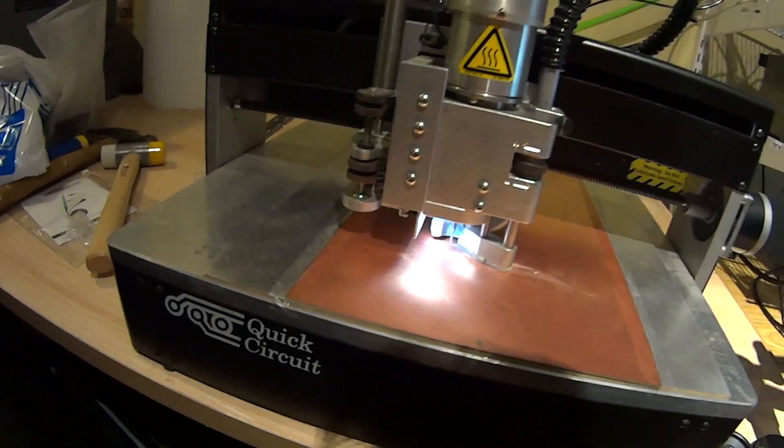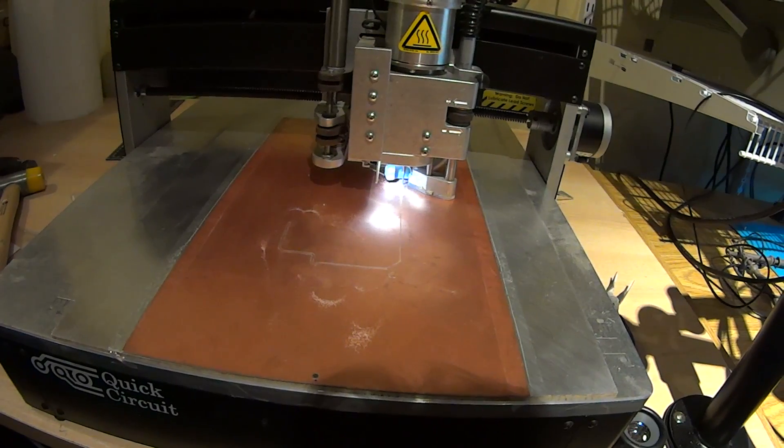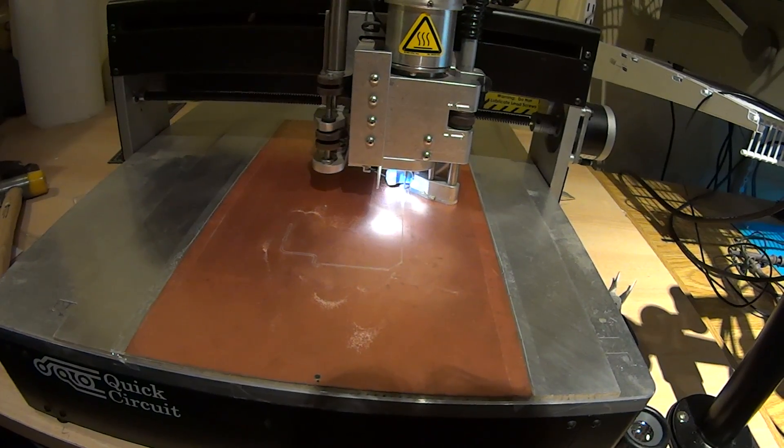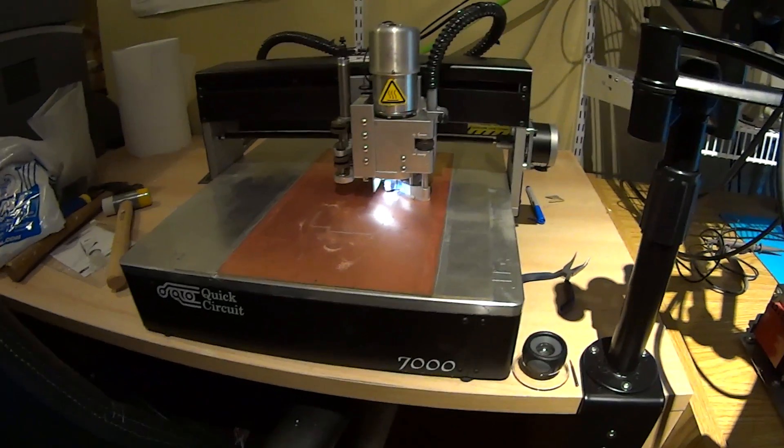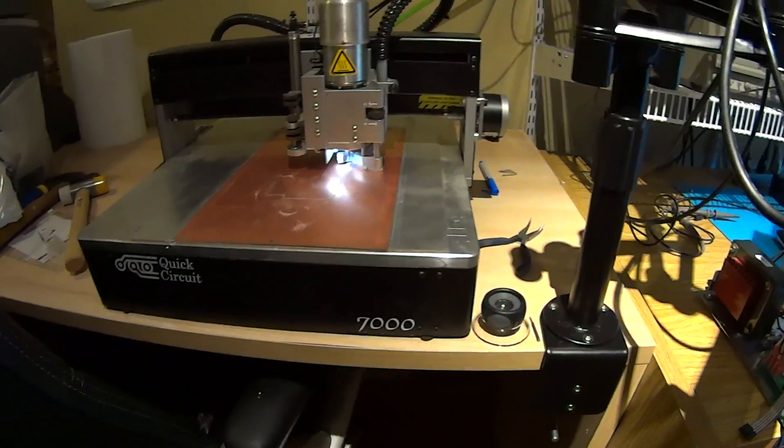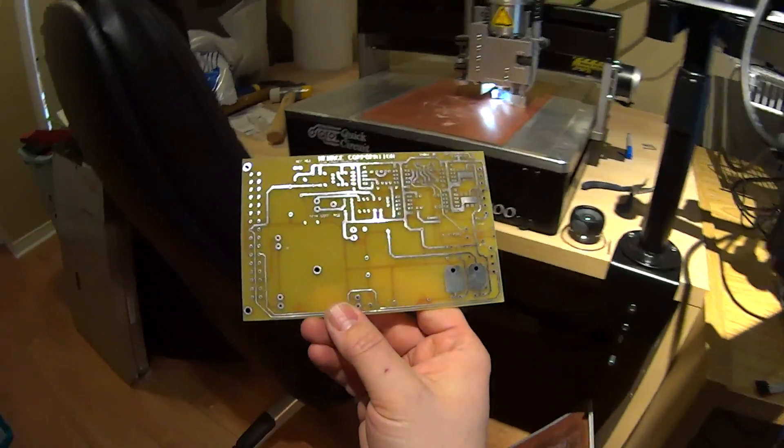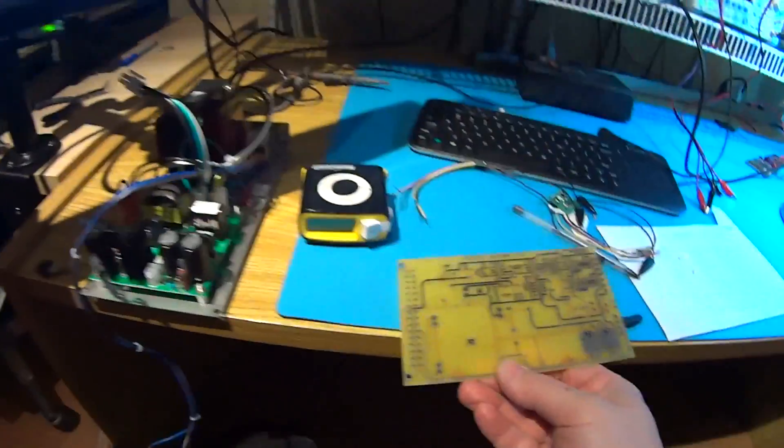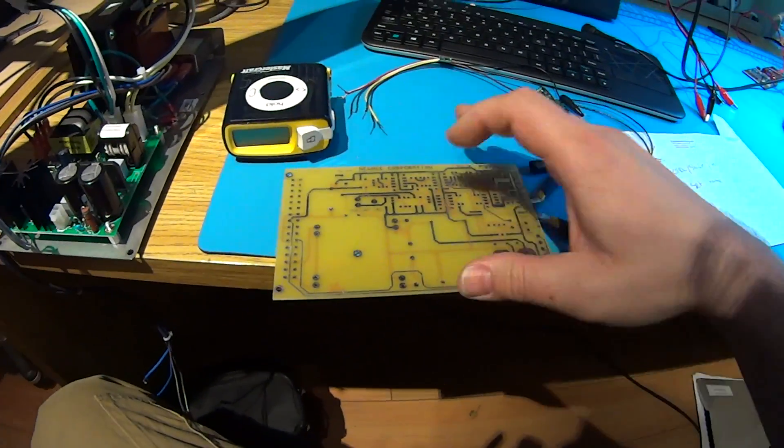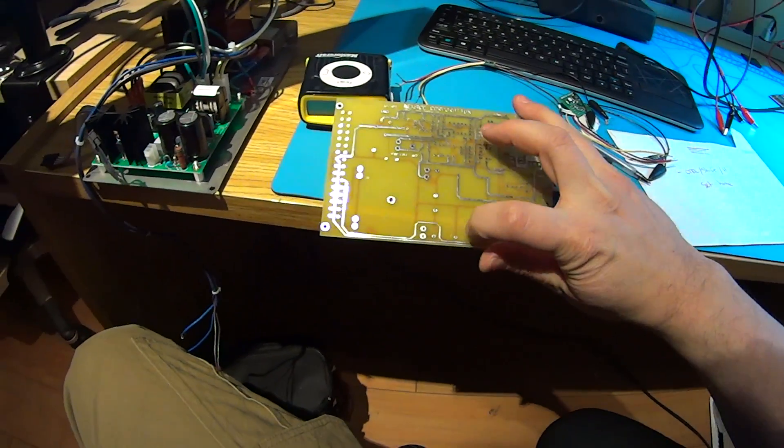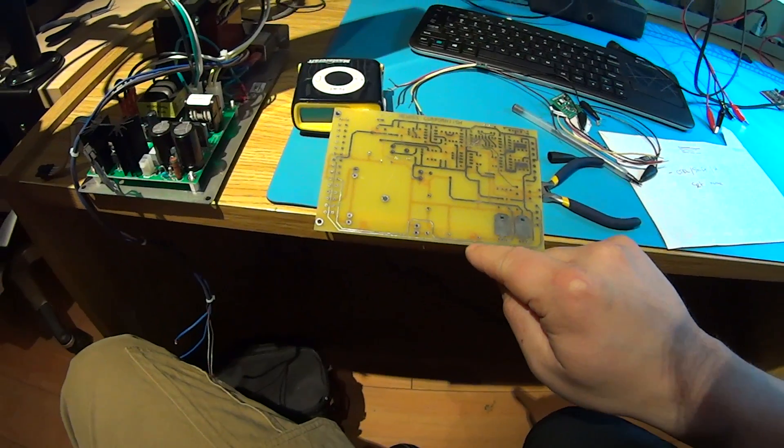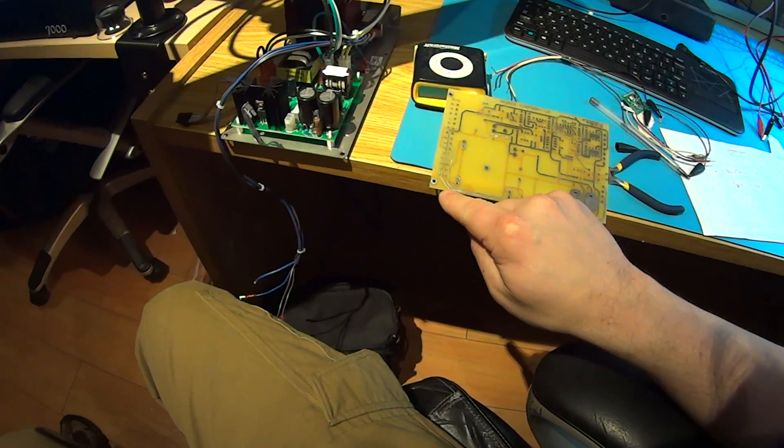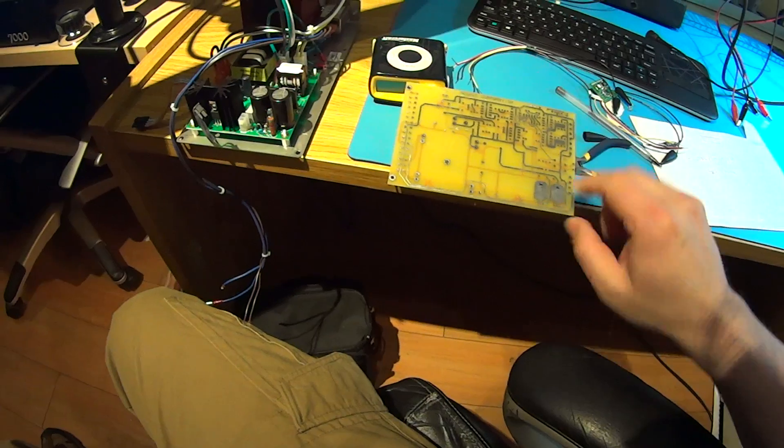Nice and slow. Those are particularly narrow traces. These are the traces that we're talking about right now. This is a board that I have professionally made, so these are the traces. They're fairly thin.